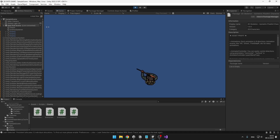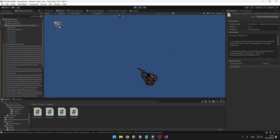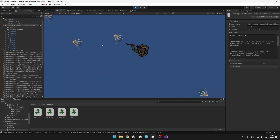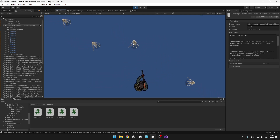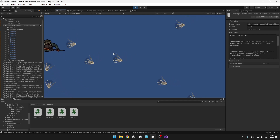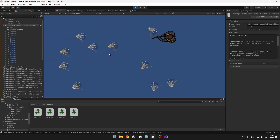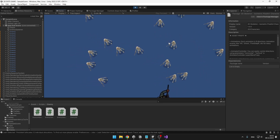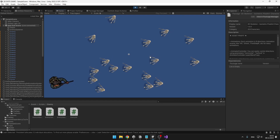Now the enemies are starting to spawn and getting closer to me. You can see they are rotating based on the player's position and getting closer and closer. We could add some kind of raycast checks that would subtract the player's health, and next thing we will do is actually make the bullets damage the enemies.